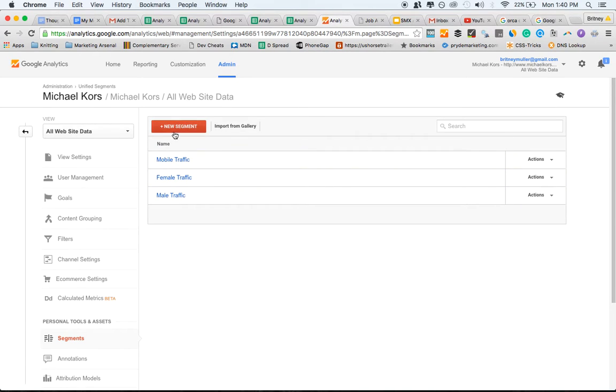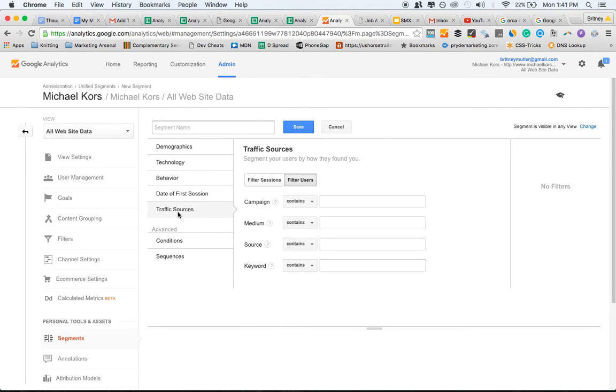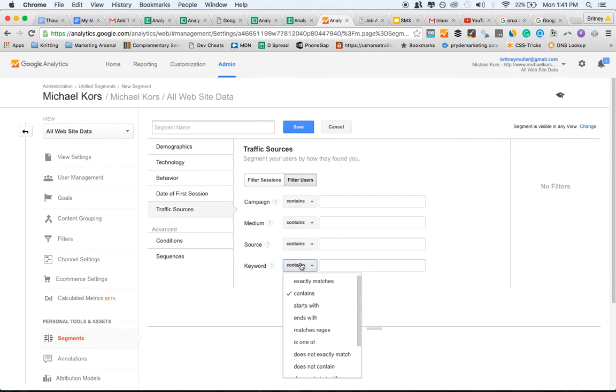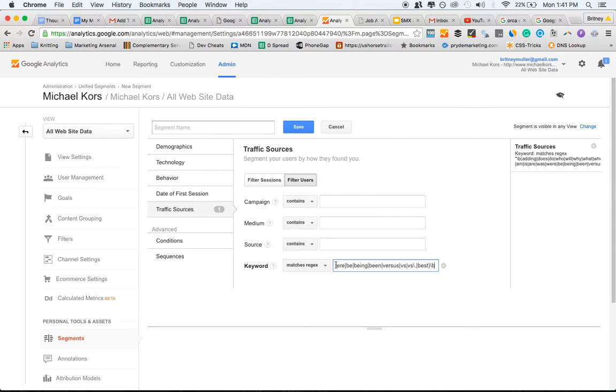And we're going to do new segment. Go to traffic sources, keyword, matches regex, and then you want to paste in that regex string right here.